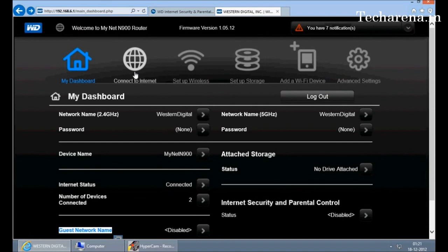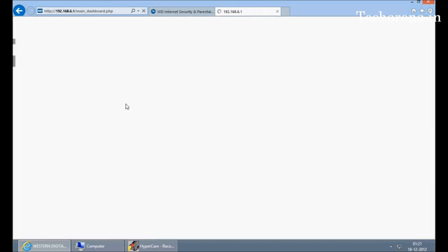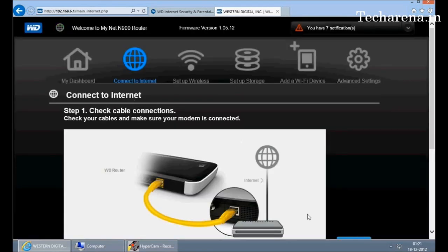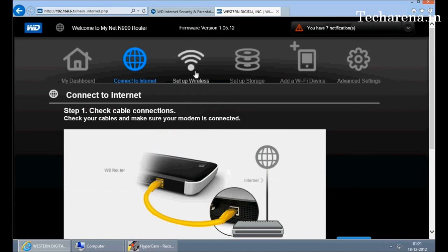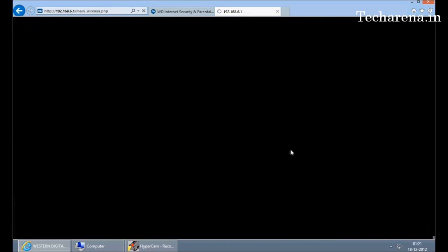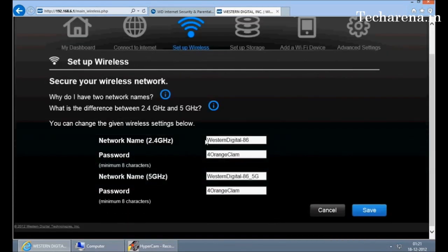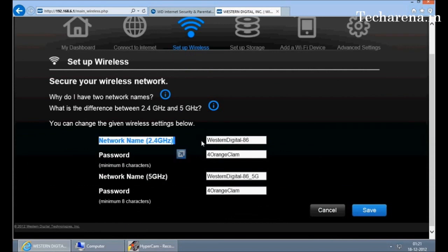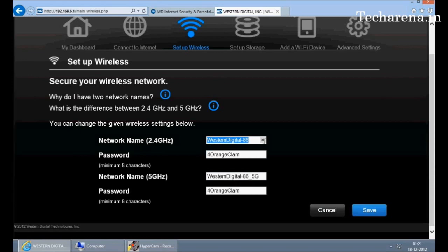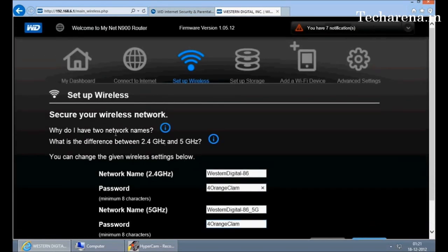This is a connect to internet section where you can reconfigure your entire internet which we were doing before. This is a wireless setup section. You can change the name of your Wi-Fi network for example for 2.4 GHz and also the password. By default, these are the default settings which come in the router. If you are having any doubt about using the frequency, you can press the information icon to get details on it.